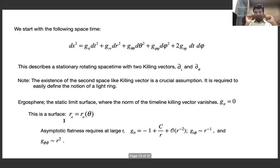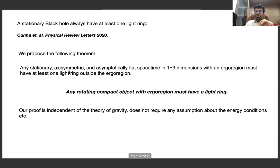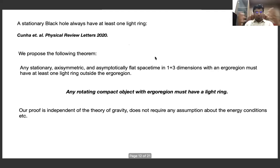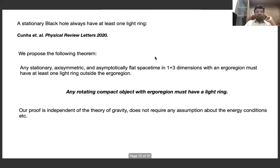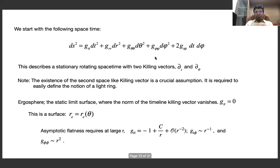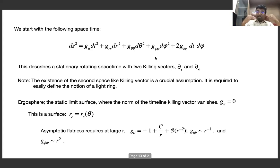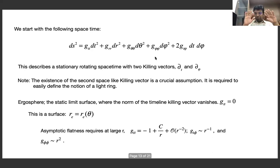This proof is completely kinematical — we do not require any field equations, irrespective of the theory of gravity, and we do not even require energy conditions. We need rotation, which creates the ergo region. We start with a stationary axisymmetric asymptotically flat spacetime in 3+1 dimensions. The metric is independent of time, and we assume an additional Killing vector in the phi direction.